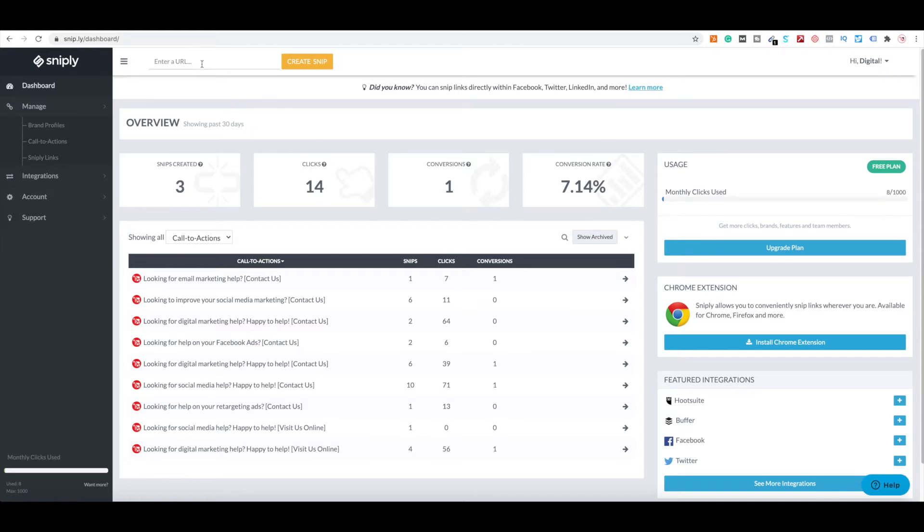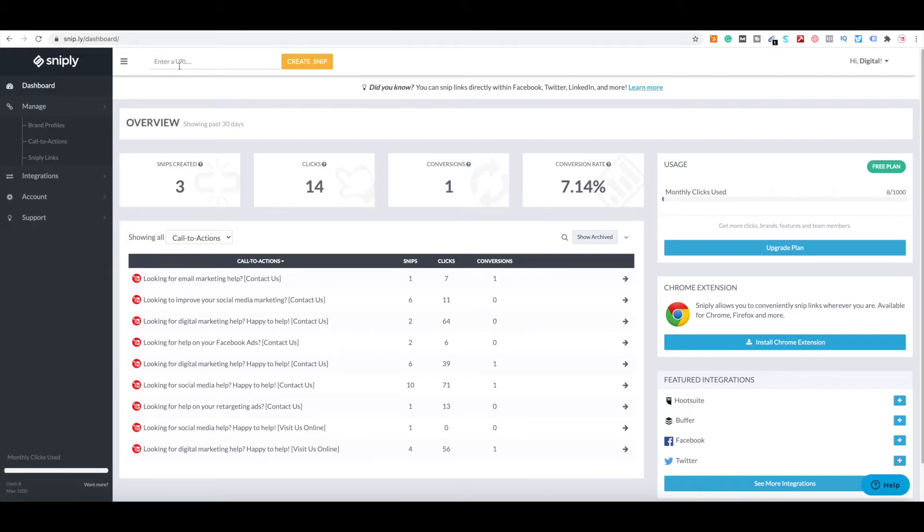Hey, how's everyone doing today? So today we're going to discuss, and I've done a video about this before, using Snipply, which in my opinion is one of the best content curation tools you can use because it allows you to add your own call to action to anyone, any person's website.